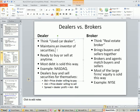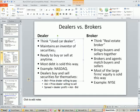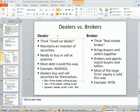A dealer actually maintains an inventory of securities and is ready to buy or sell at any time. Most debt is sold this way. For example, the NASDAQ — the National Association of Securities Dealers Automated Quotation System — the word dealer is right in that name. Dealers buy and sell securities for themselves.